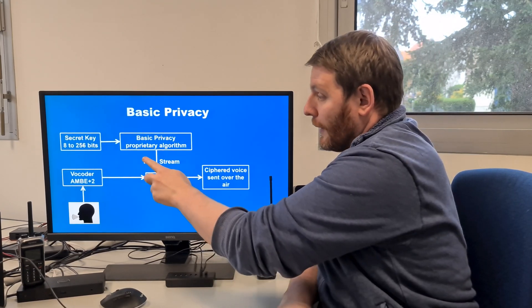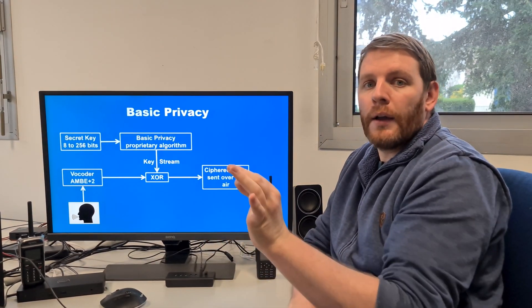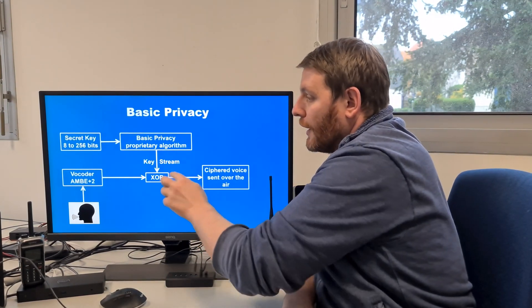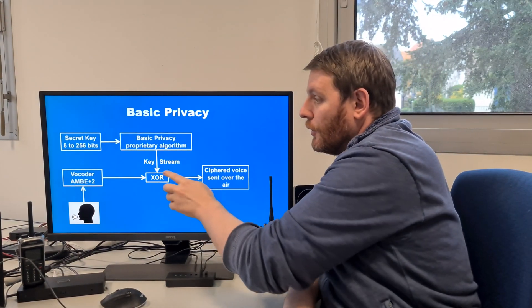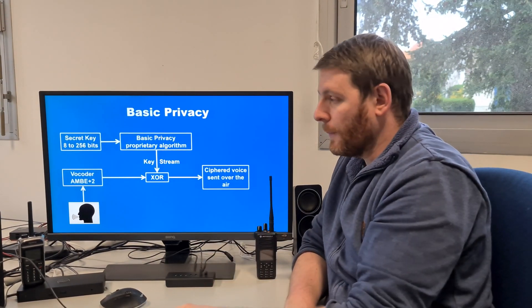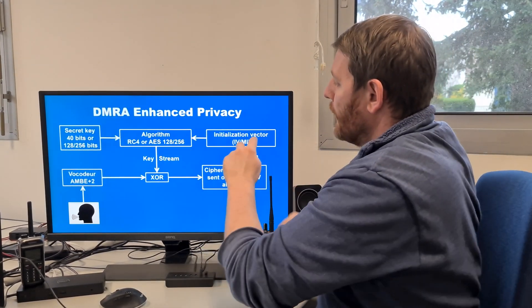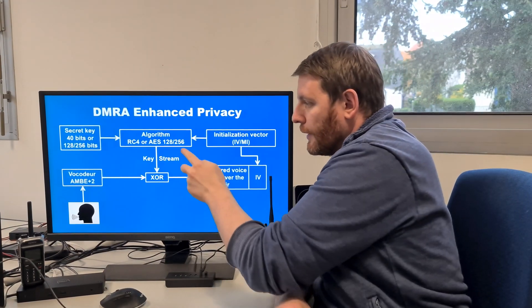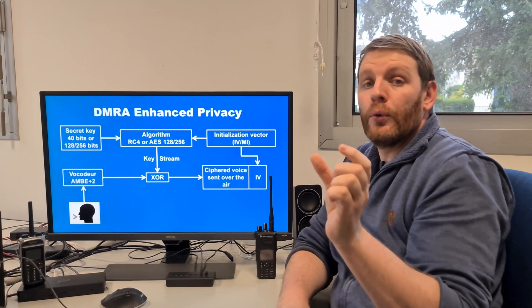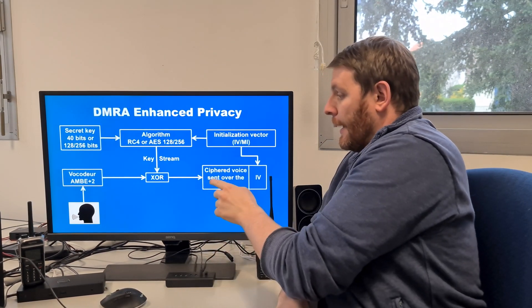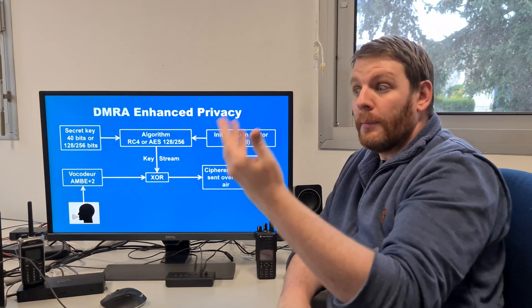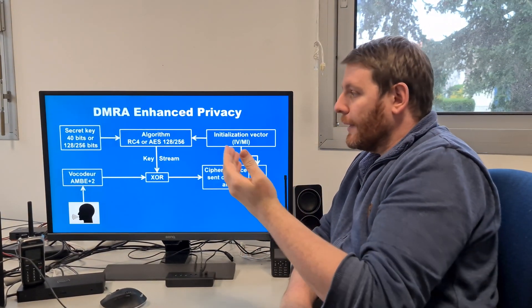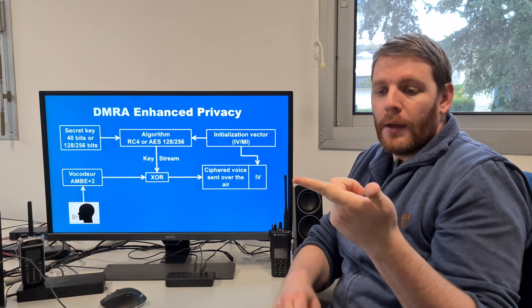In basic privacy, the k-stream never changes. This is why basic privacy is very insecure — you can easily recover the key or the k-stream to decode the voice just by reverse engineering the k-stream. In enhanced privacy, because the IV changes every superframe, the k-stream is different for every superframe. The same exclusive-OR procedure is used to encode the vocoder audio sample, and the ciphered voice is sent over the air in the DMR voice frame. However, it is necessary to indicate in the frame what key type and algorithm type you are using.